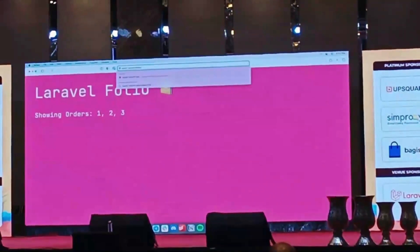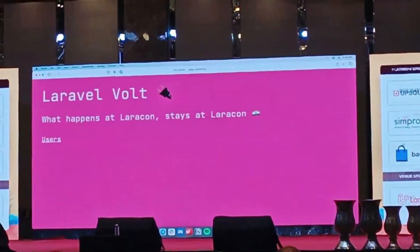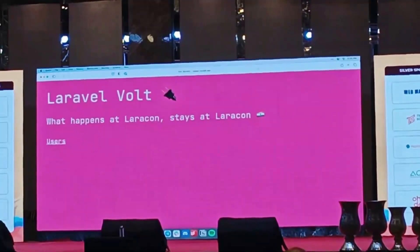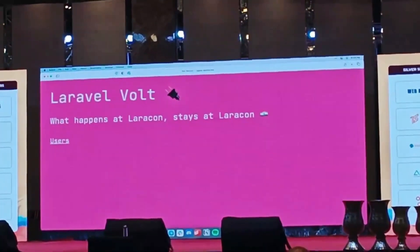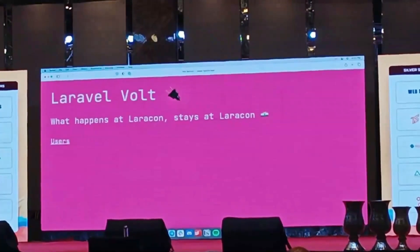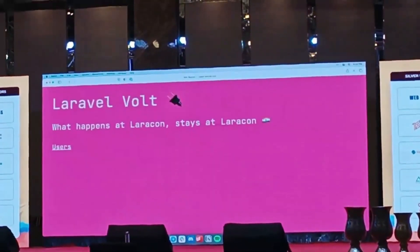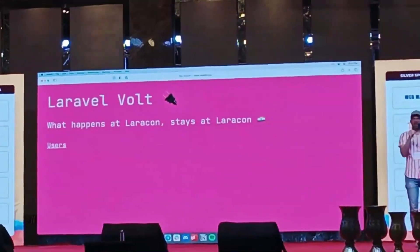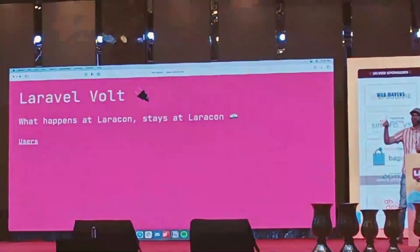Let's go back to the start of this. Laravel Bolt — what happens at Laracon stays at Laracon. So what's something we could do to make this application interactive? One simple thing that comes to mind is on those user profiles, we could add the ability to edit the user's name.